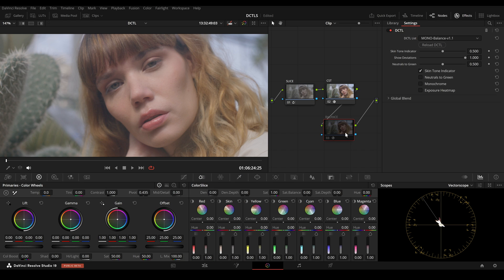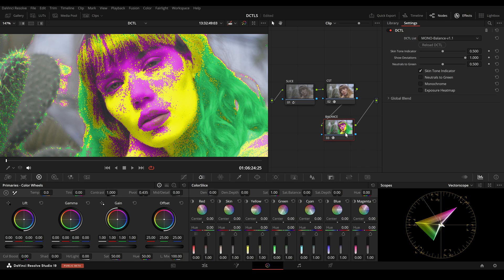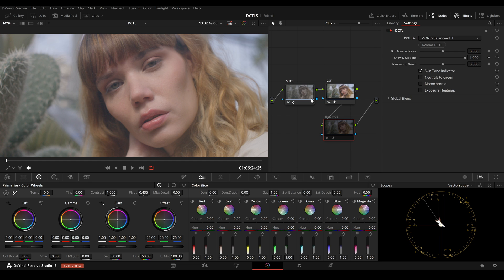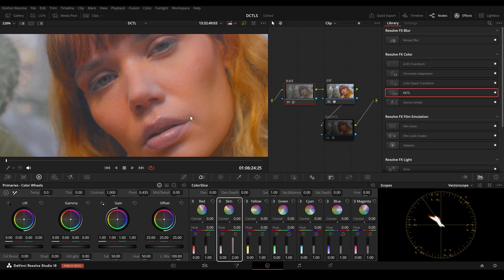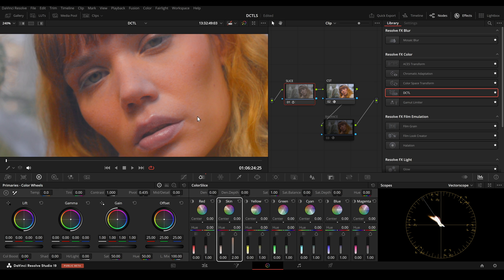And here another example. When I apply the Balanced DCTL, we can see that parts of the skin shift more towards magenta, which might be the intended look. Now when I increase the saturation for the skin in Color Slice, we see that it is problematic.